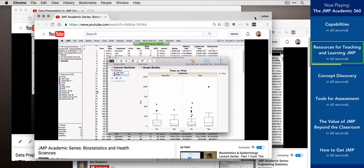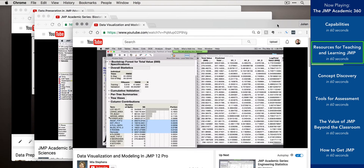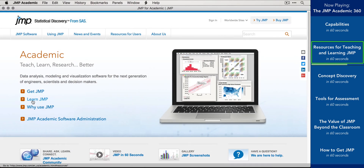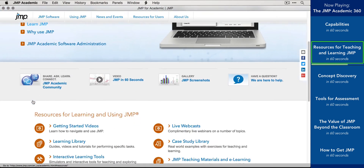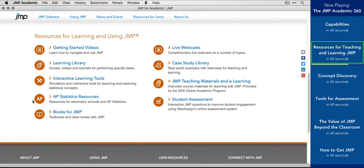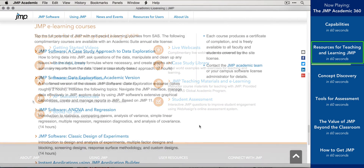We also host live Getting Started webinars every academic term designed just for professors and students, as well as more advanced academic webinars on data visualization, modeling, and predictive analytics. All of these resources are available for free and can be adapted for use in your course as you see fit.